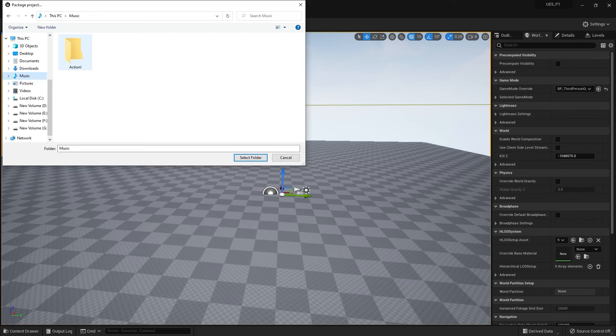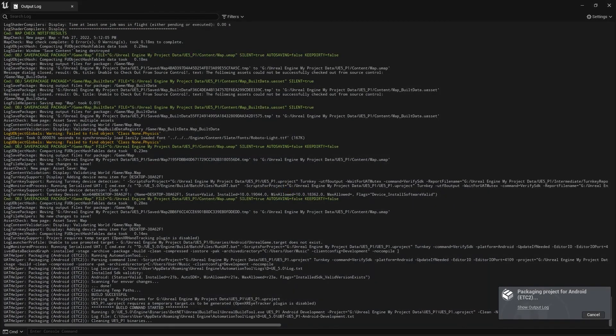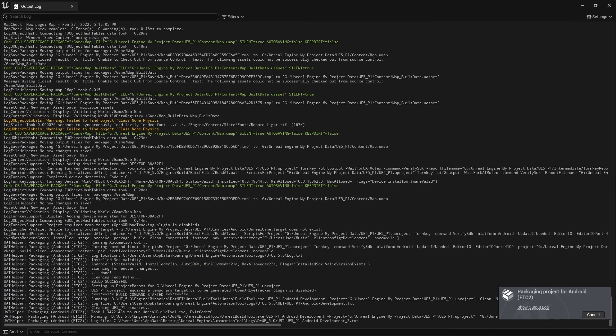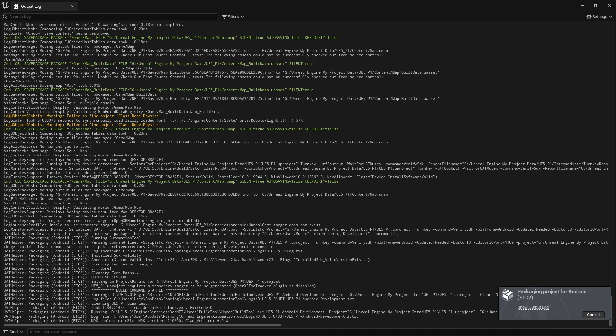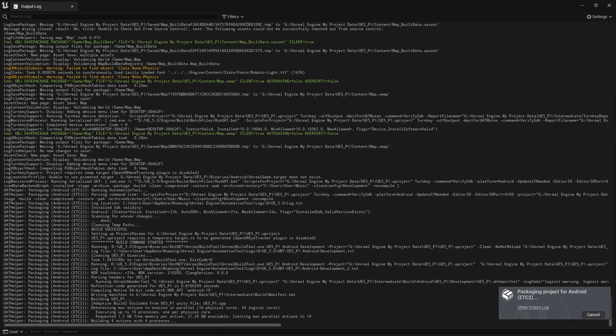So now, whatever you want, wherever you want, you can export this thing. Just select the folder and it will start exporting. It will take some time because it will compile the shaders. It will compile your code. So just wait and watch.